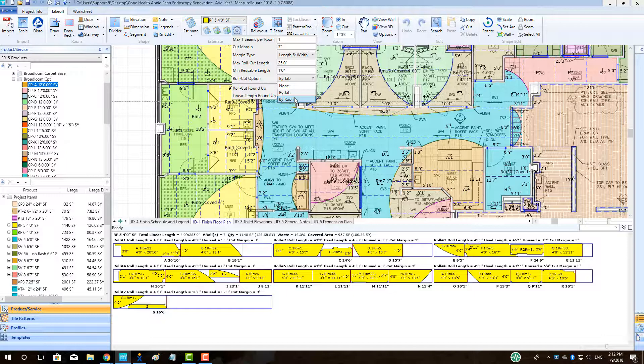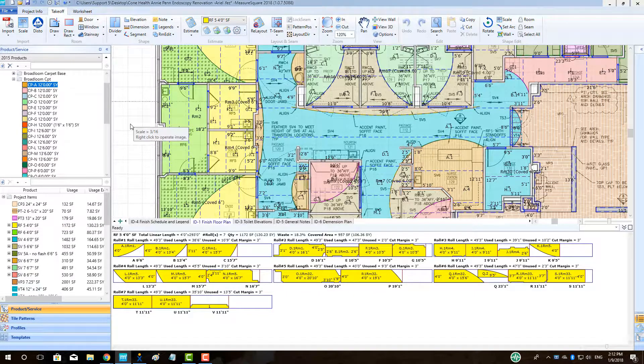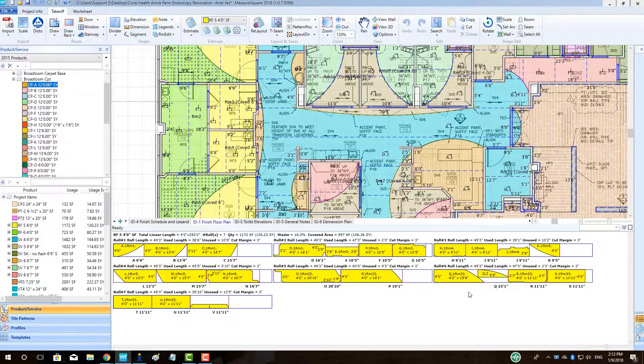To adjust the roll cuts by room, go to the Roll Cut Options menu and select By Room. This will group cuts on the same roll to within the same room.